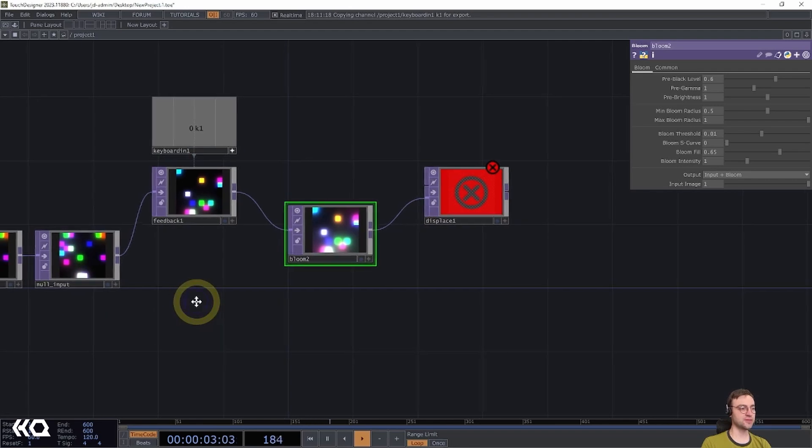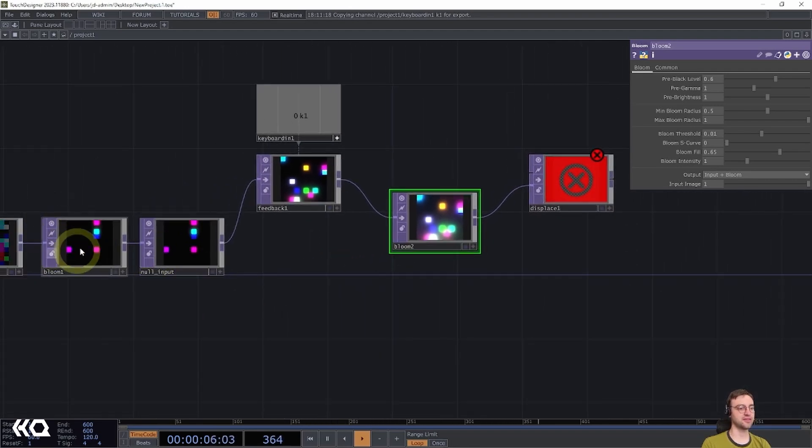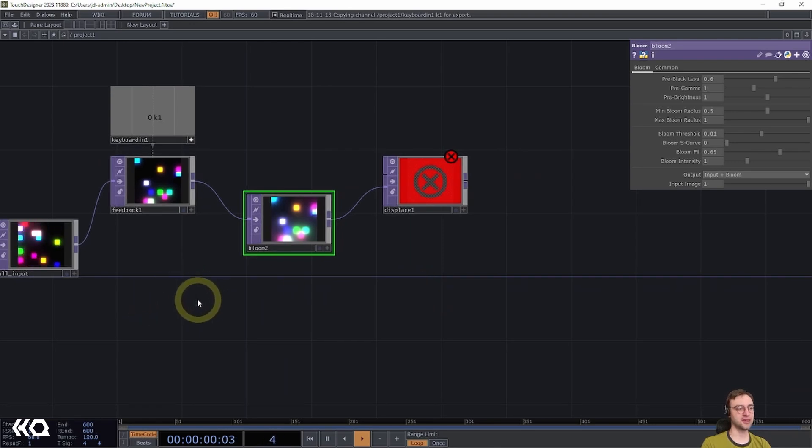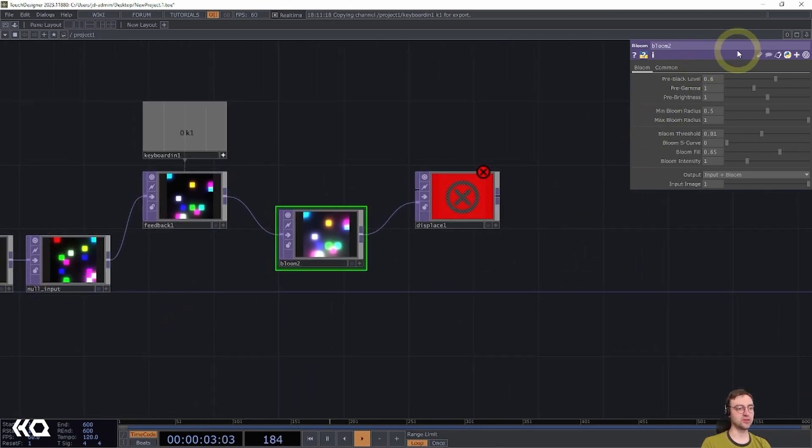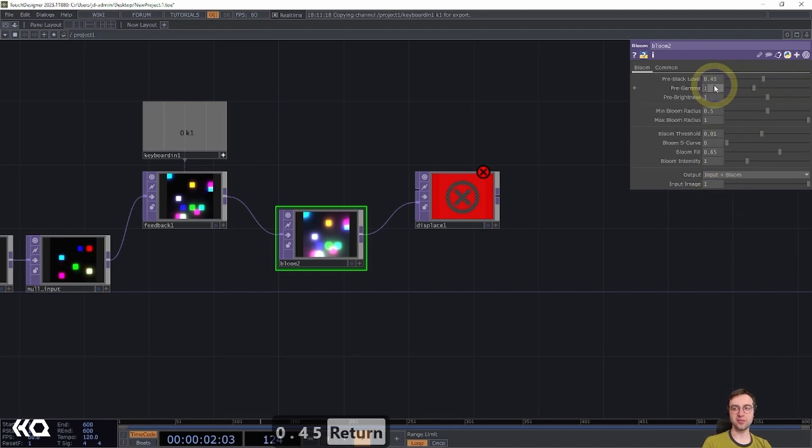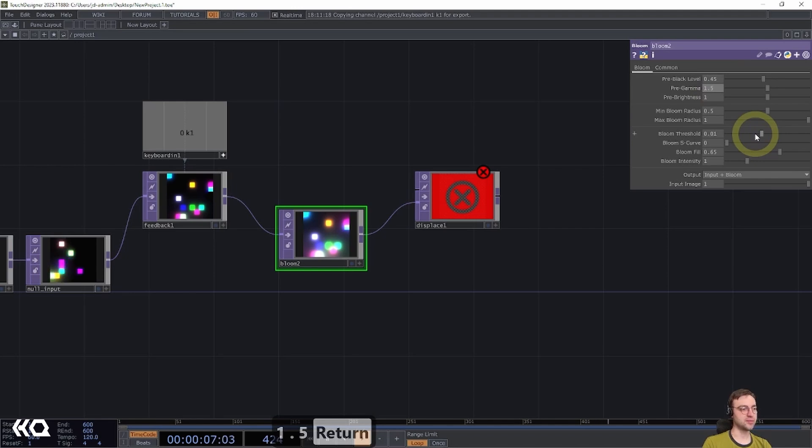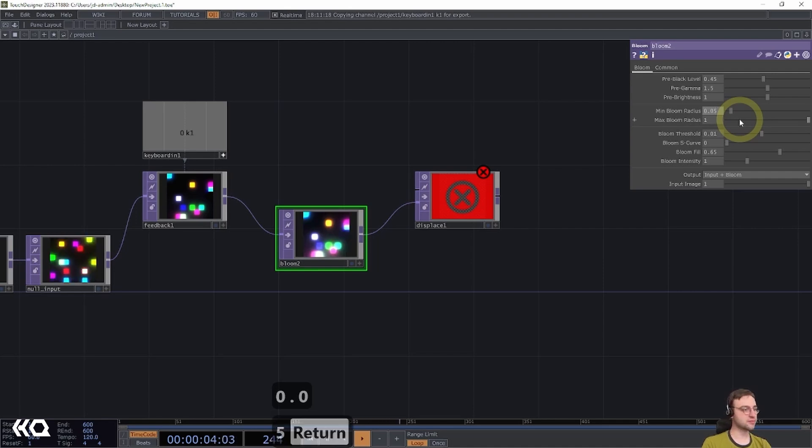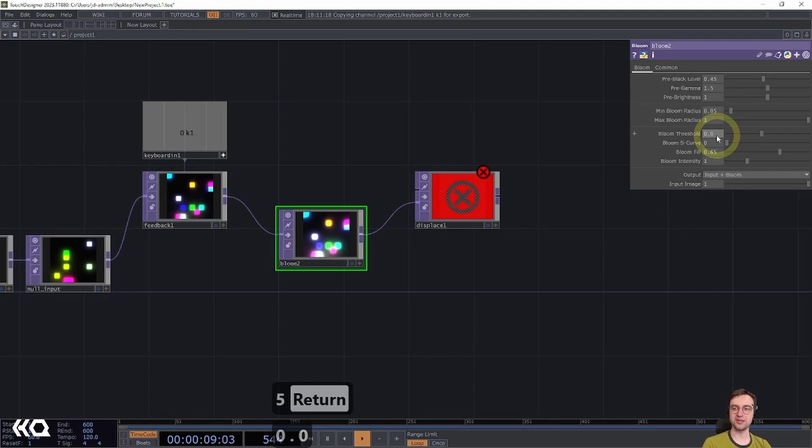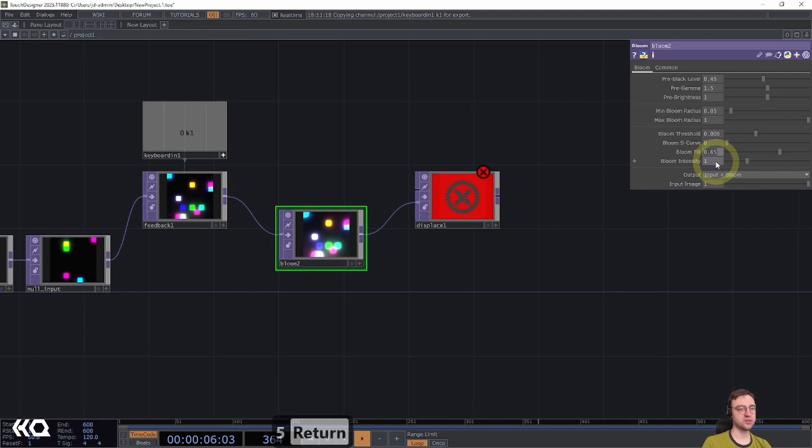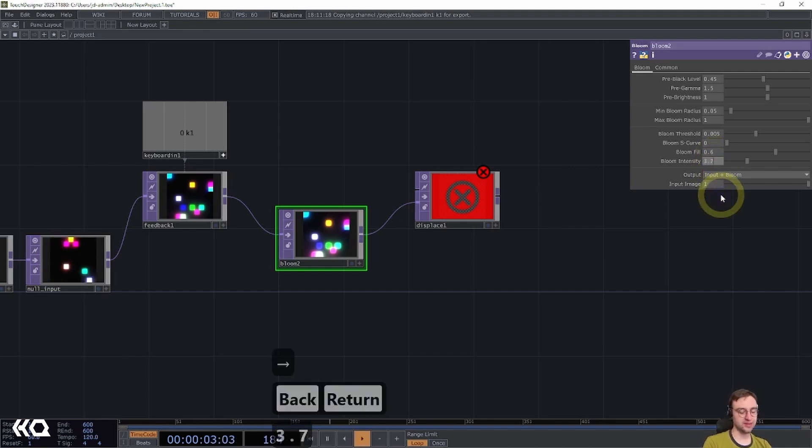And that's going to be first connected to the feedback, and then the output of this will be connected to that second input of the displace top. Now, this is going to have somewhat similar settings to what we had set up over here, maybe a little bit different in some cases, but relatively similar. We're going to come back up to the top, set our pre-black level to 0.45, set our pre-gamma to 1.5, set our minimum bloom radius to 0.05, set our bloom threshold to 0.005, set our bloom fill to 0.6, and finally our bloom intensity to 3.75.